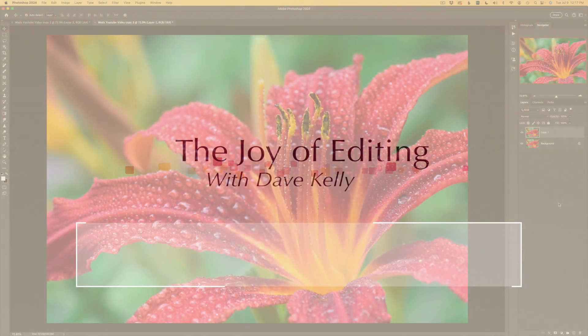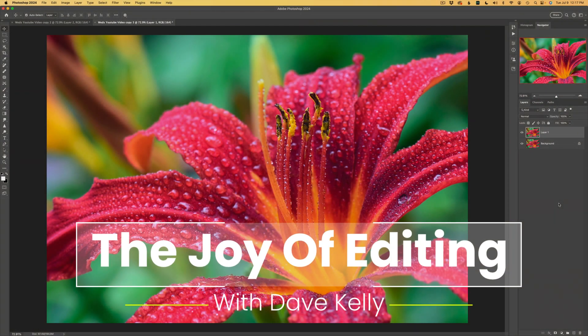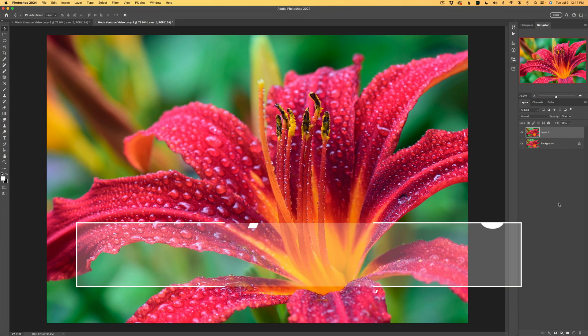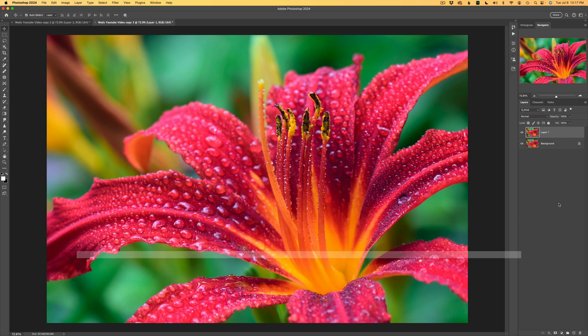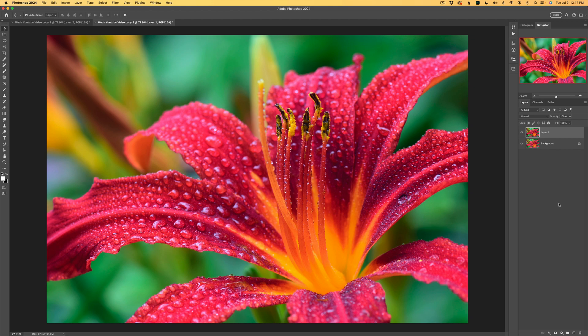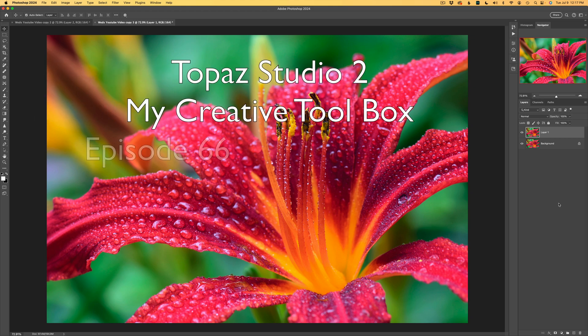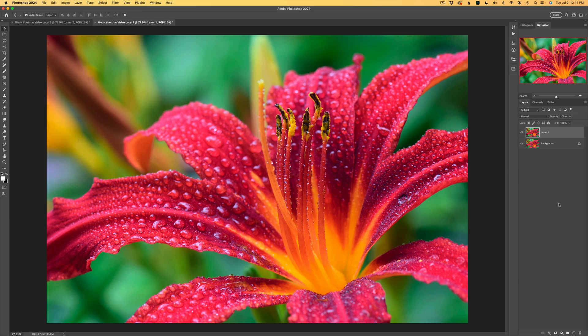Hello everyone and welcome to The Joy of Editing with Dave Kelly. Thank you for joining me again today. Today I had to pull out Topaz Studio 2, which I like to refer to as my Creative Toolbox.